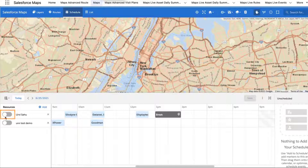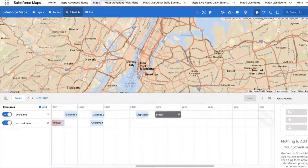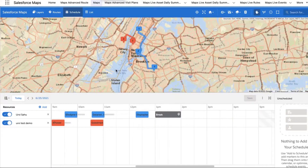Click the Switch button in line with the user or asset in your Resource View to display their schedule on the map. You can display up to five daily schedules on the map simultaneously.